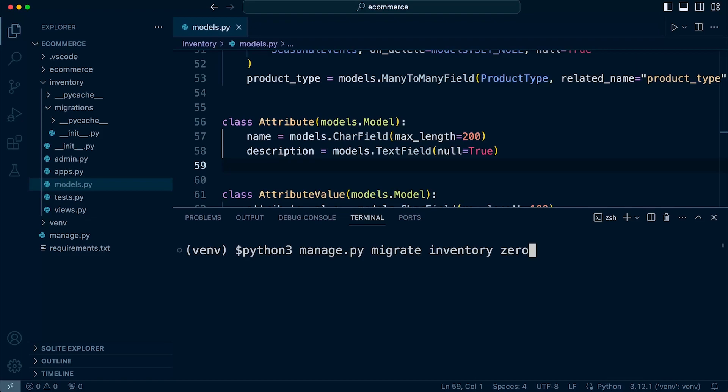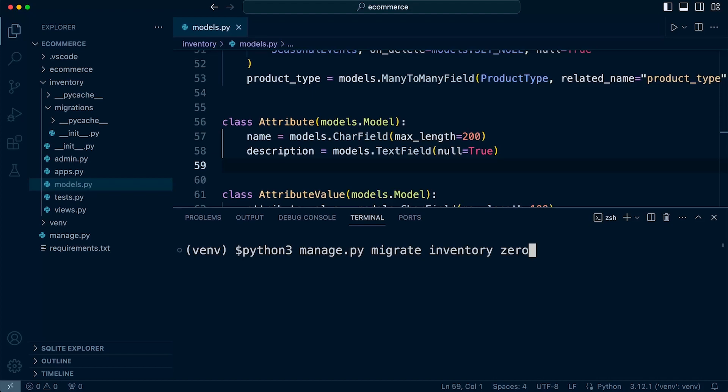Before we finish this phase of this section of the course, I want to say that it's always good practice. It's always recommended to create backups before making any significant changes to your database. So don't forget to back up your database. Did I mention you should be backing up your database? Yeah, don't forget to back up your database. I think it's a good idea to back up your database.